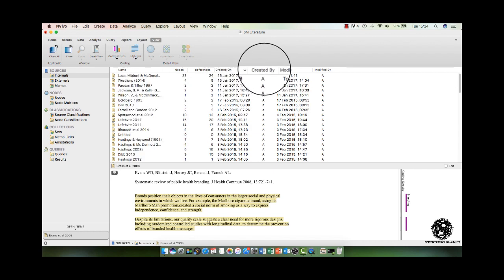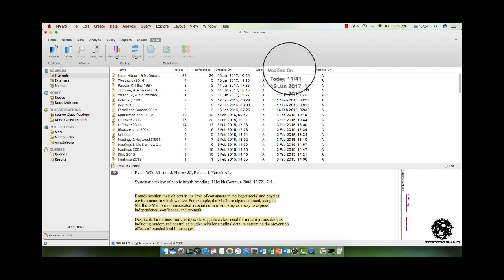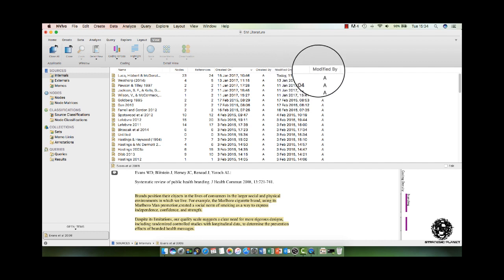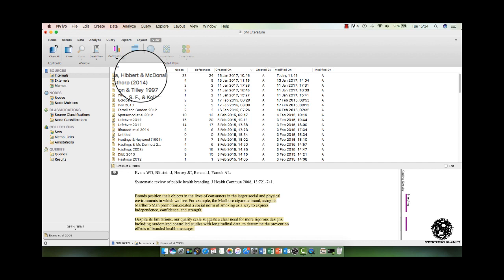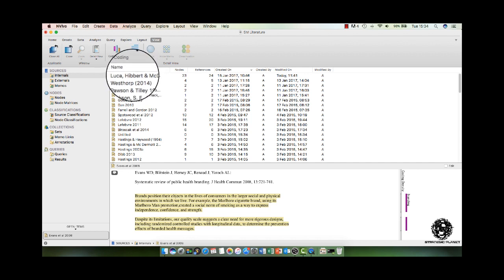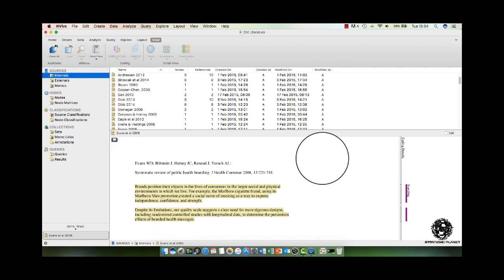who it was created by, if you're working with other individuals, the date it might have been modified and who it was modified by. So you really have to focus on the name that we've got here.